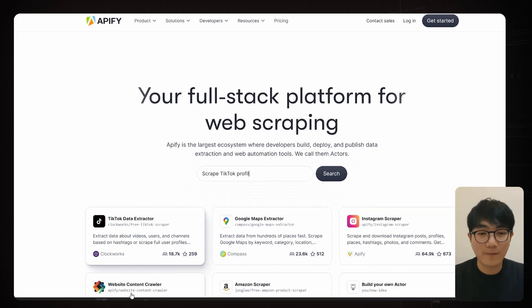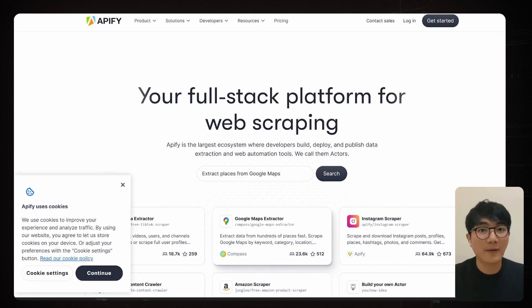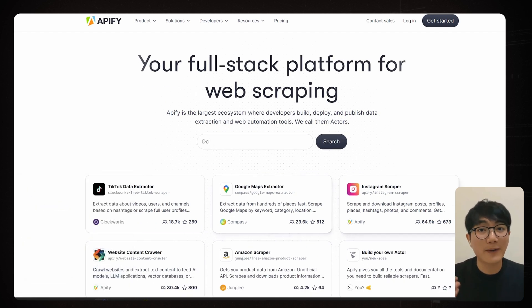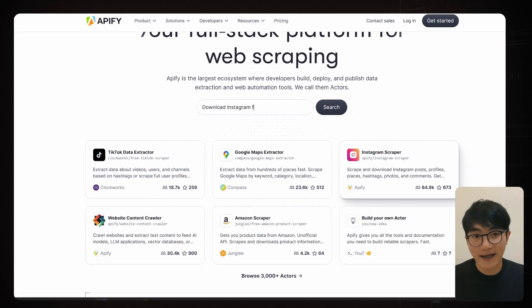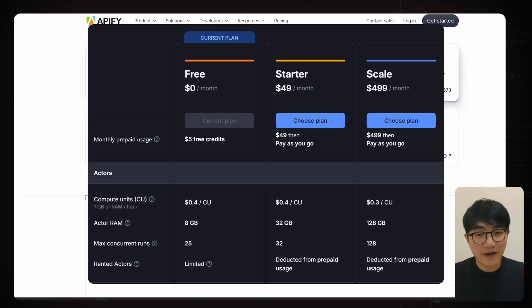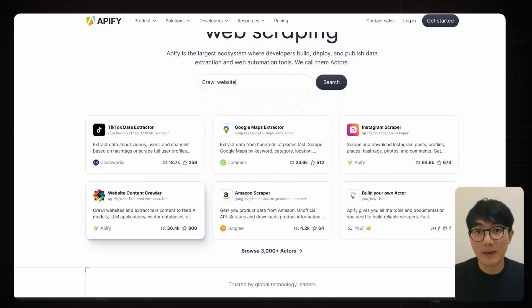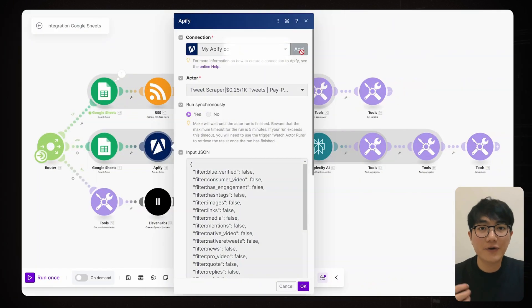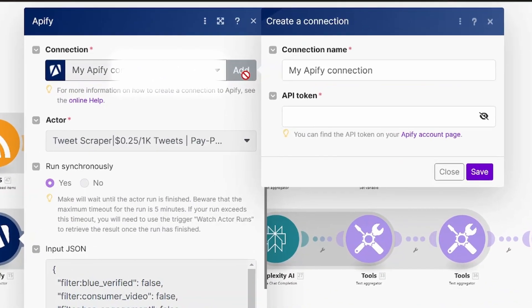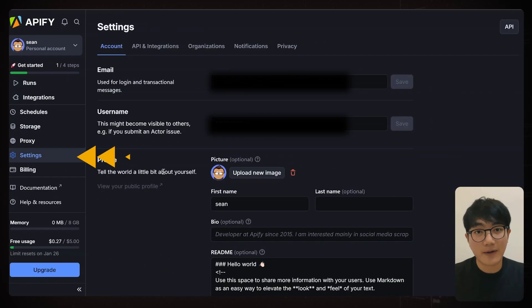It can scrape content from X, LinkedIn, Reddit, Facebook, pretty much any sites you can think of. And here's a nice perk. Every registered users get $5 free credits monthly. To use Appify and Make, you need an API key. Just log into their website, head to settings, find the API and integration tab, create a new token, and paste it into Make.